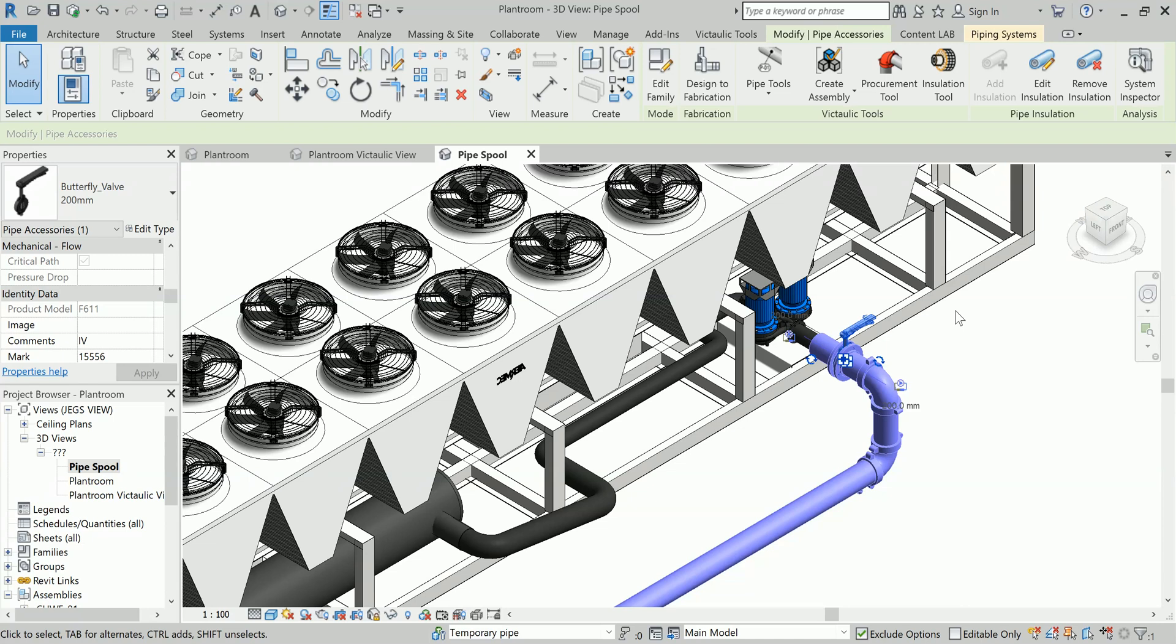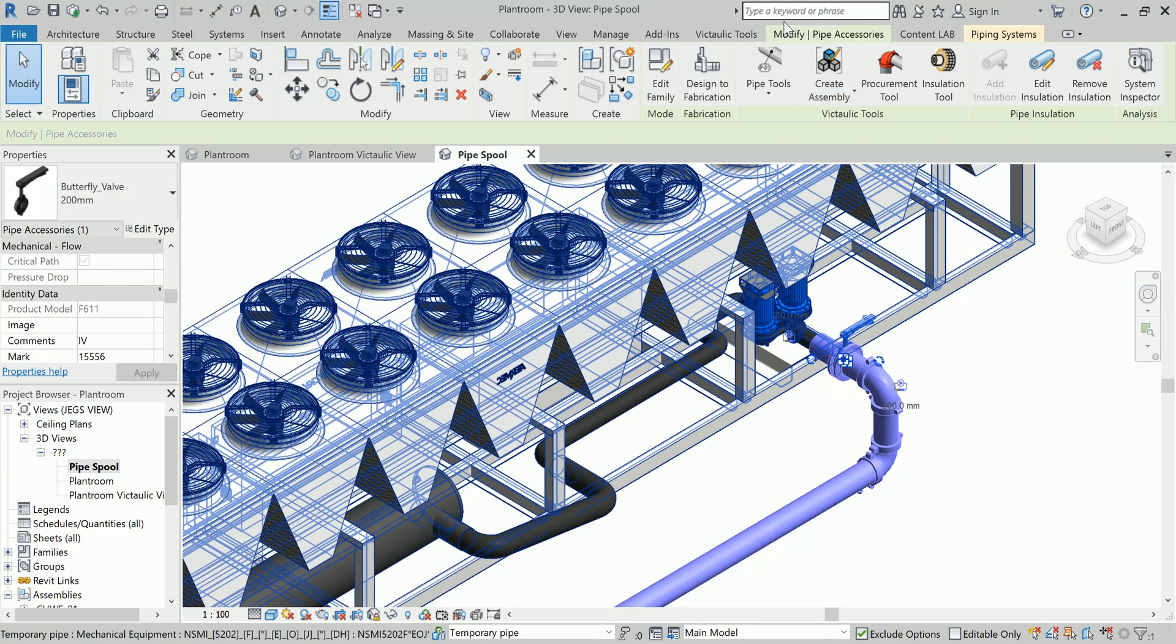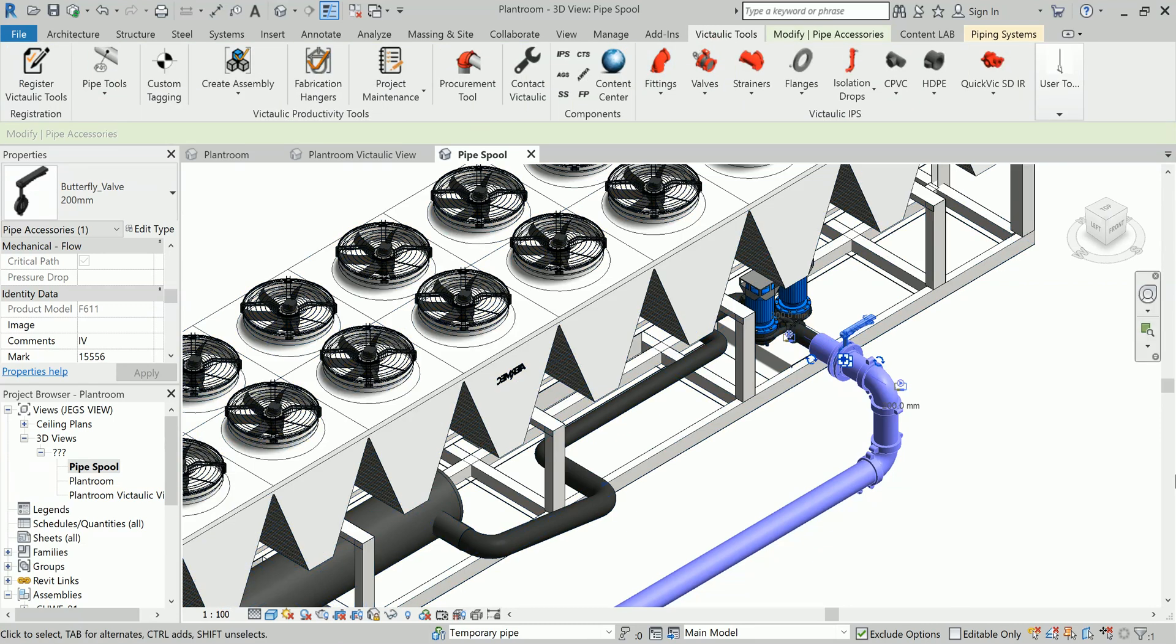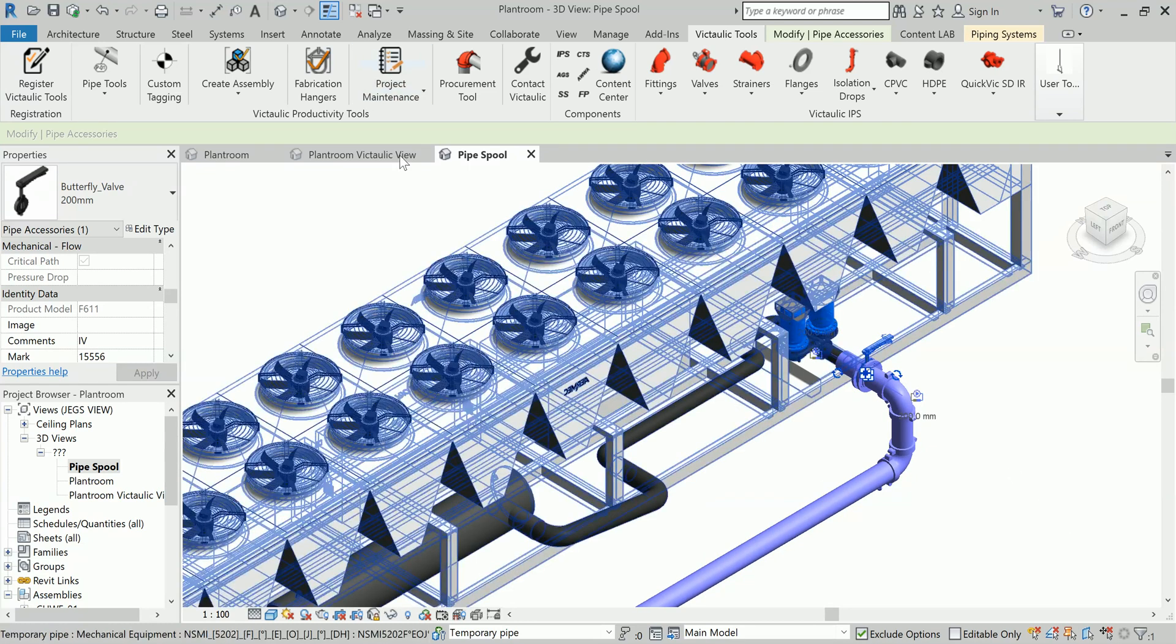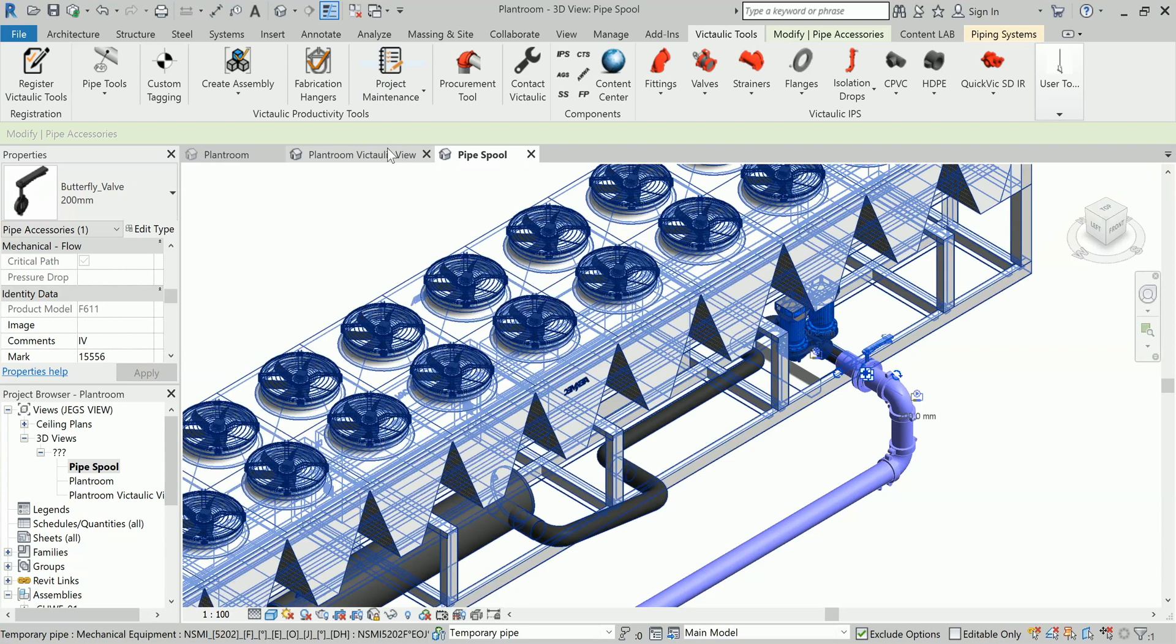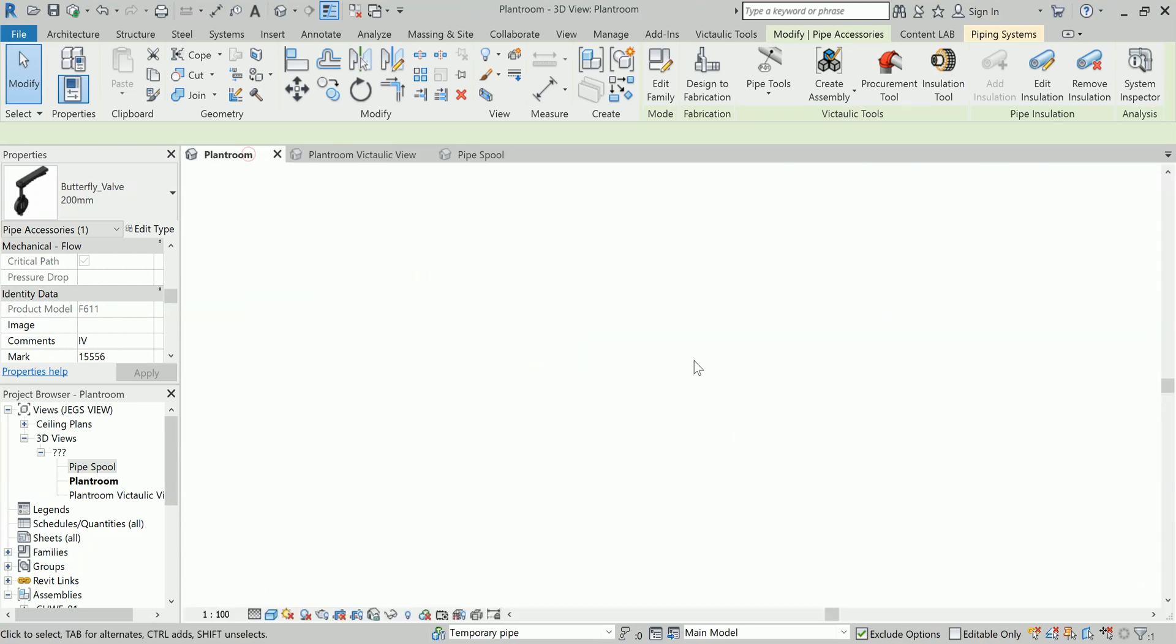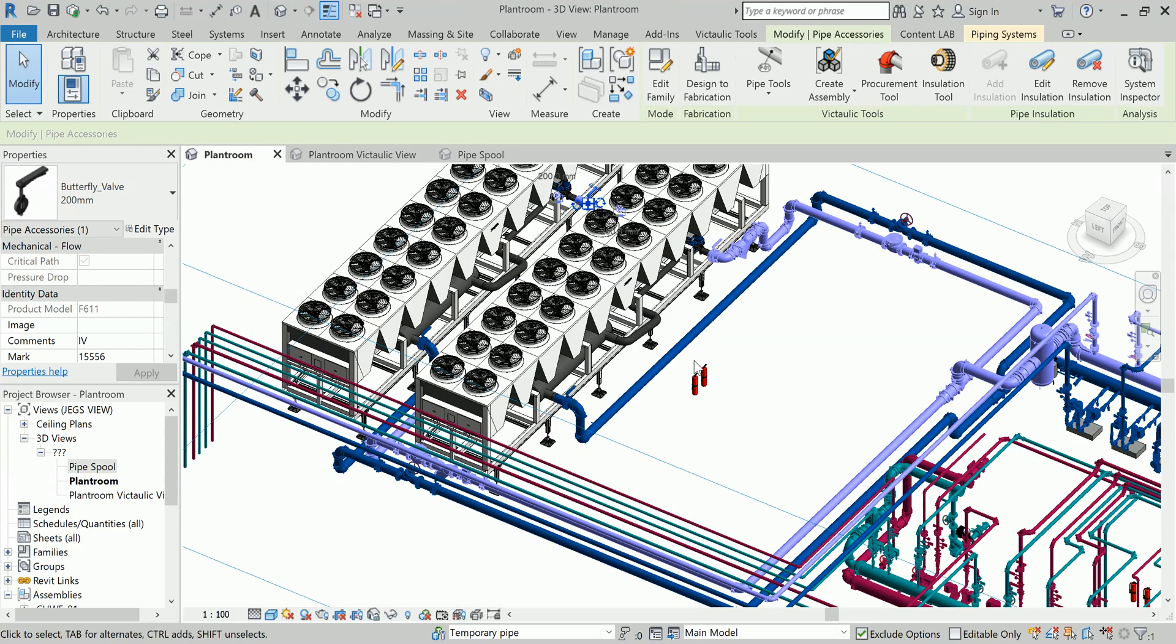You can create so many pipe spool drawings in one go. One of such tool is Victaulic tool. In Victaulic tool you can create your pipe spools, you can create your pipe spool sheets for fabrication department, and you can create the assemblies of particular plants.